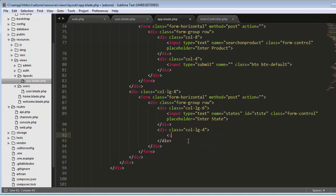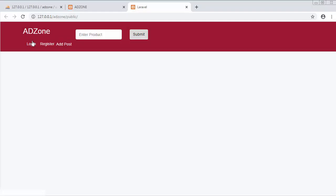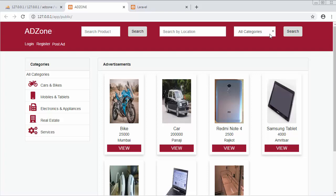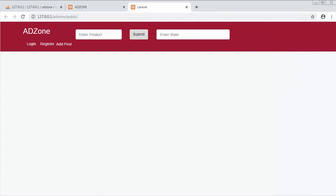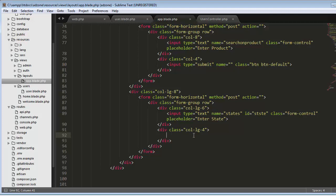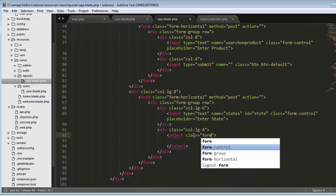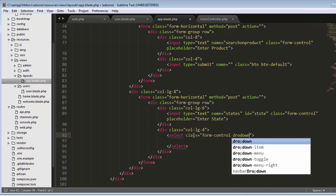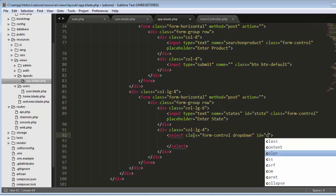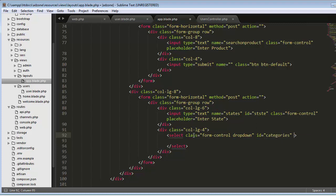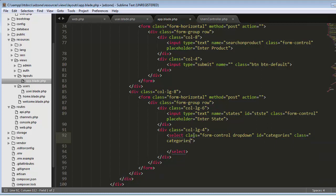In the four-column div I'll create a select element, because here I need to display a drop-down with the list of categories. The select will have class 'form-control dropdown', id 'categories', and class 'categories'. I'm not typing the categories manually because I'll be fetching them from the database.